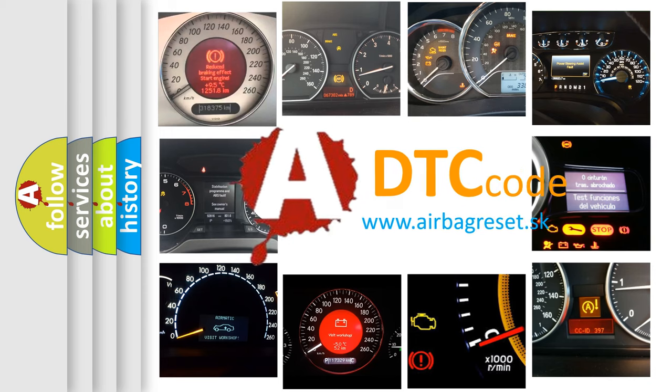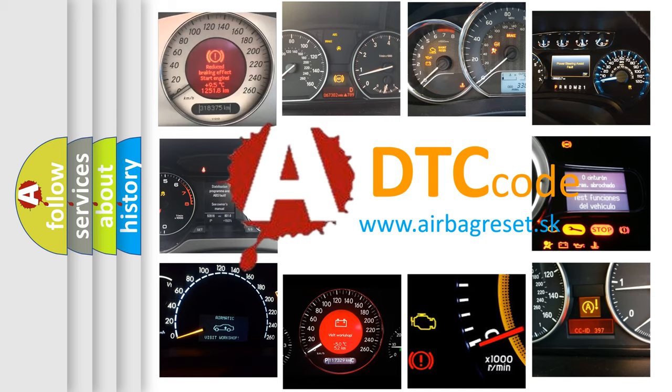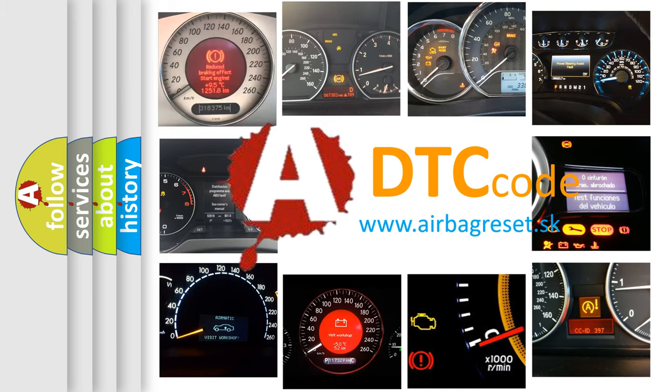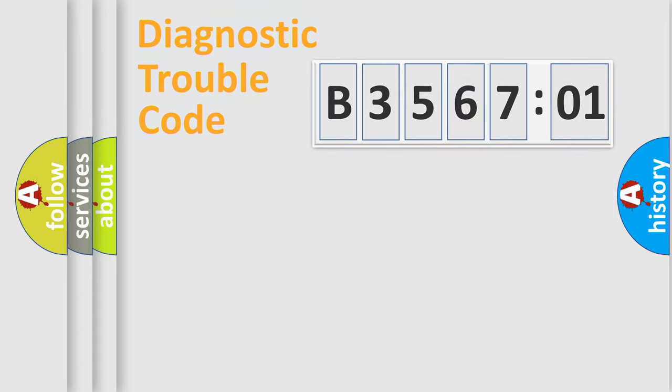What does B356701 mean, or how to correct this fault? Today we will find answers to these questions together.